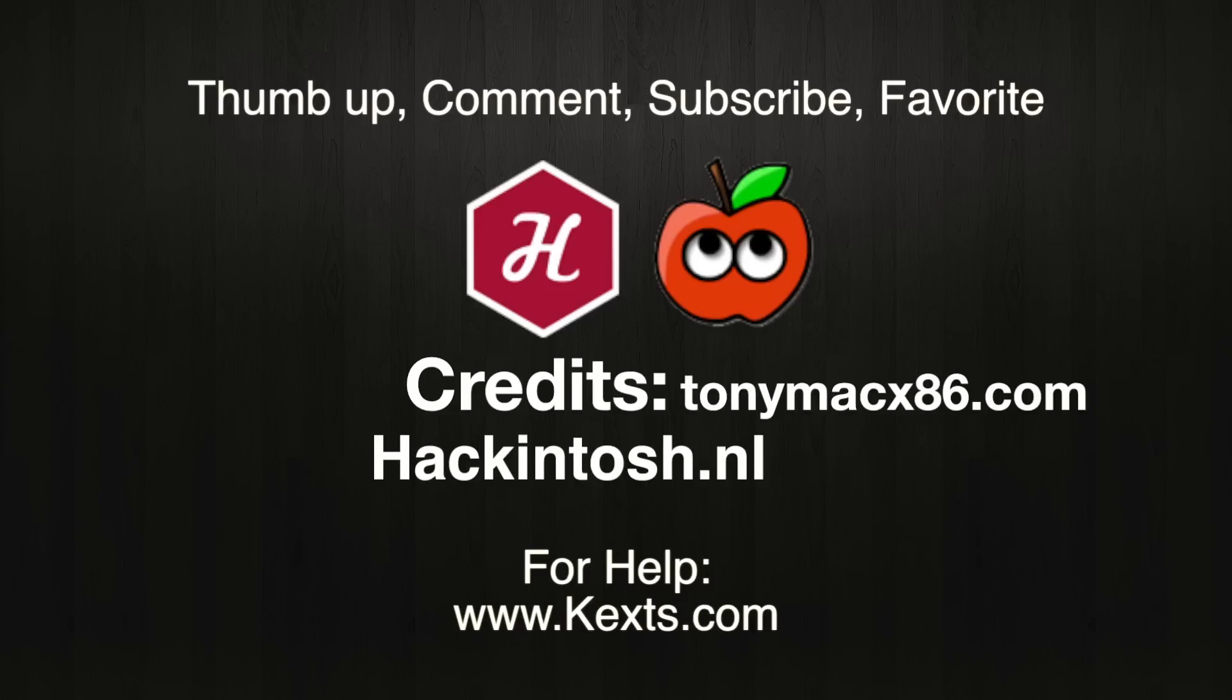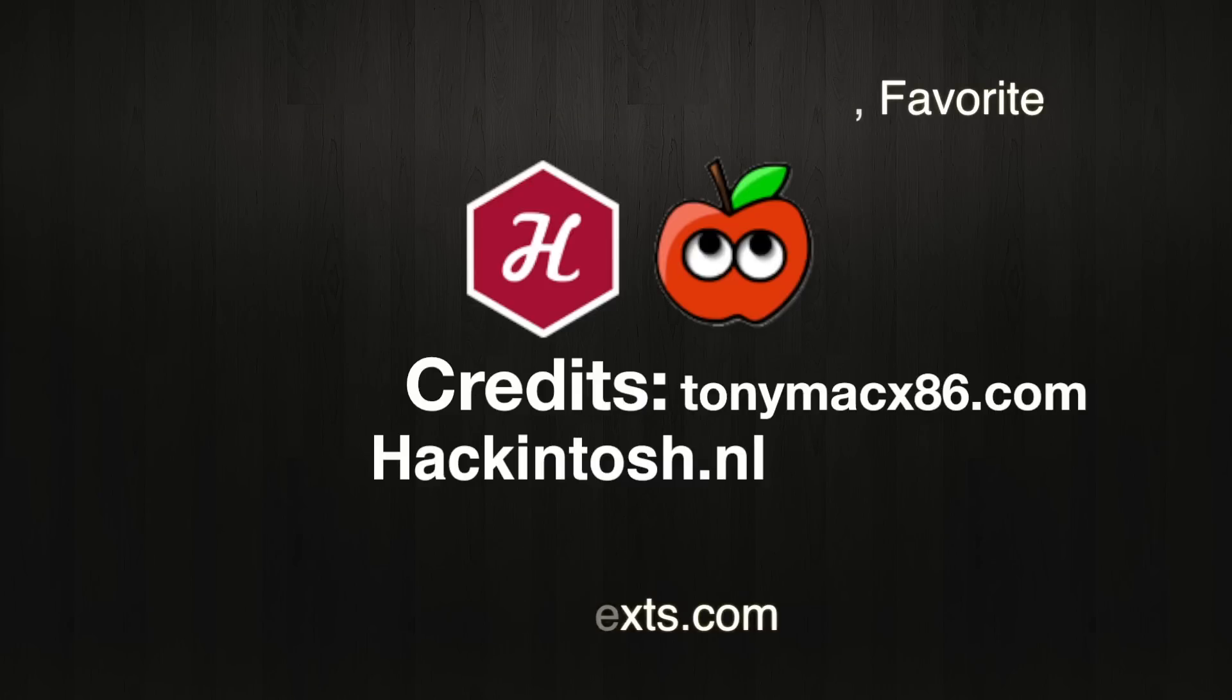If you like this tutorial, please subscribe for more tutorials like these. Giving this video a thumbs up or adding it to your favorites will help to spread this information to people who want to install Lion on their PC. Thank you for watching.